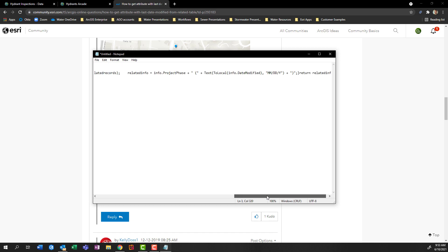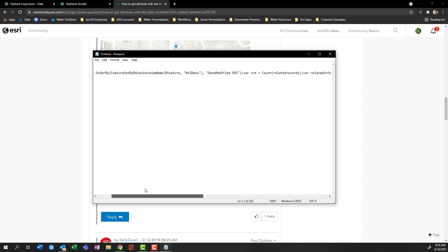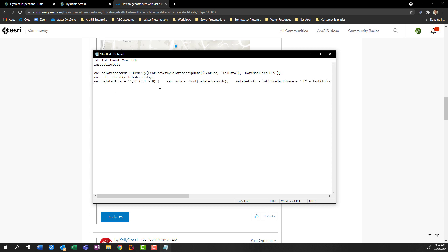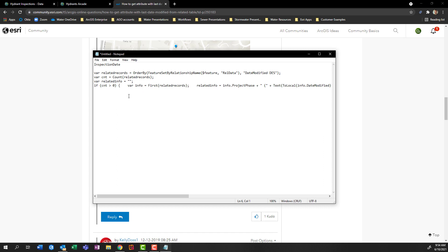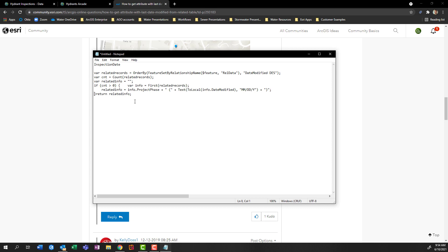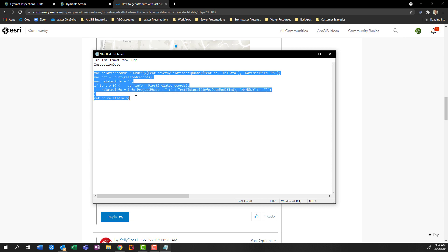Now it's one giant long line of text, which isn't exactly helpful. So I'm going to scroll back over to the left, and anywhere that I see a semicolon, I'm just going to go ahead and press the enter button. This is just helpful because it makes our code a little bit more readable. So this is the line of code that we're going to be updating with Arcade. I did not write this — someone else did — but let's see how we can use this to pull information from a related table and put it into the popup of the parent feature.